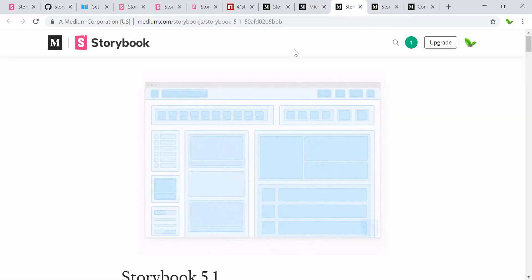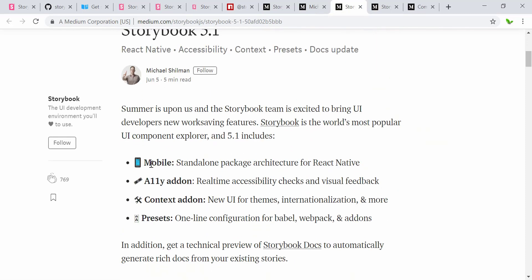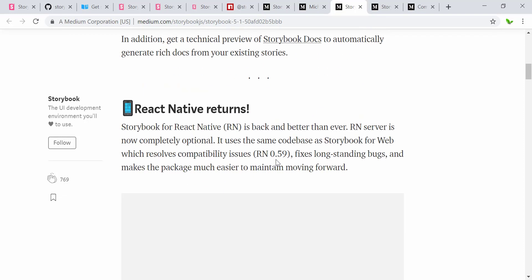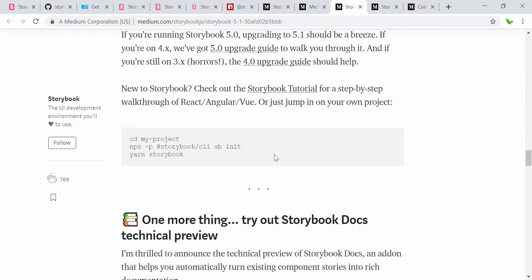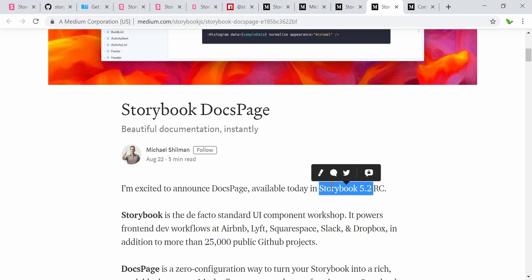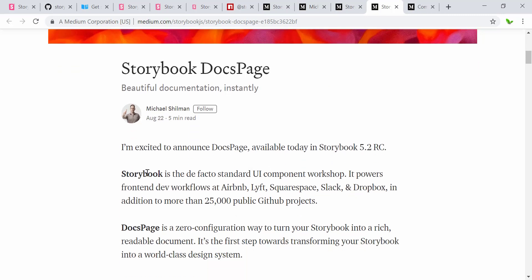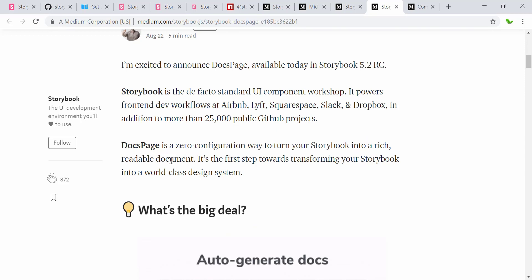Storybook 5.0 also includes mobile standalone pages for React Native and add-on presets. The next is the Storybook Docs page, available in Storybook 5.2 which is the latest version. The Docs page is a zero-configuration way to turn Storybook into rich, readable documentation, and it's the first step toward transforming your Storybook into a real world-class design system.